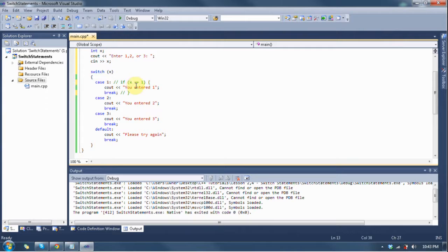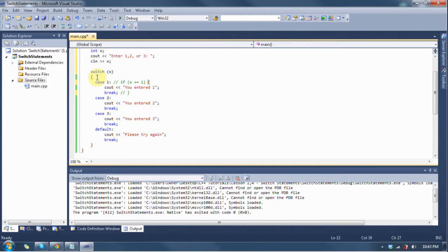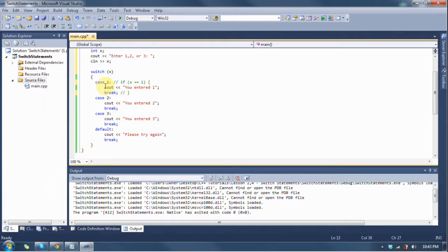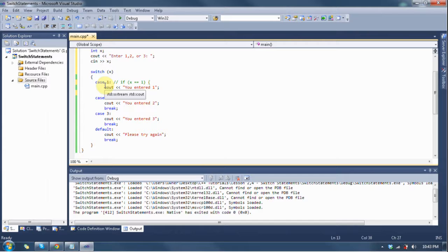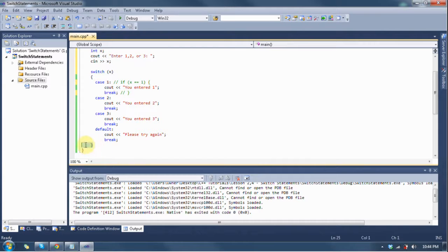Cout you entered one, and then break from the structure. It's going to completely break out of the entire switch structure, and it's not going to go to the next one or anything else. It's just going to go to what's past this right here.